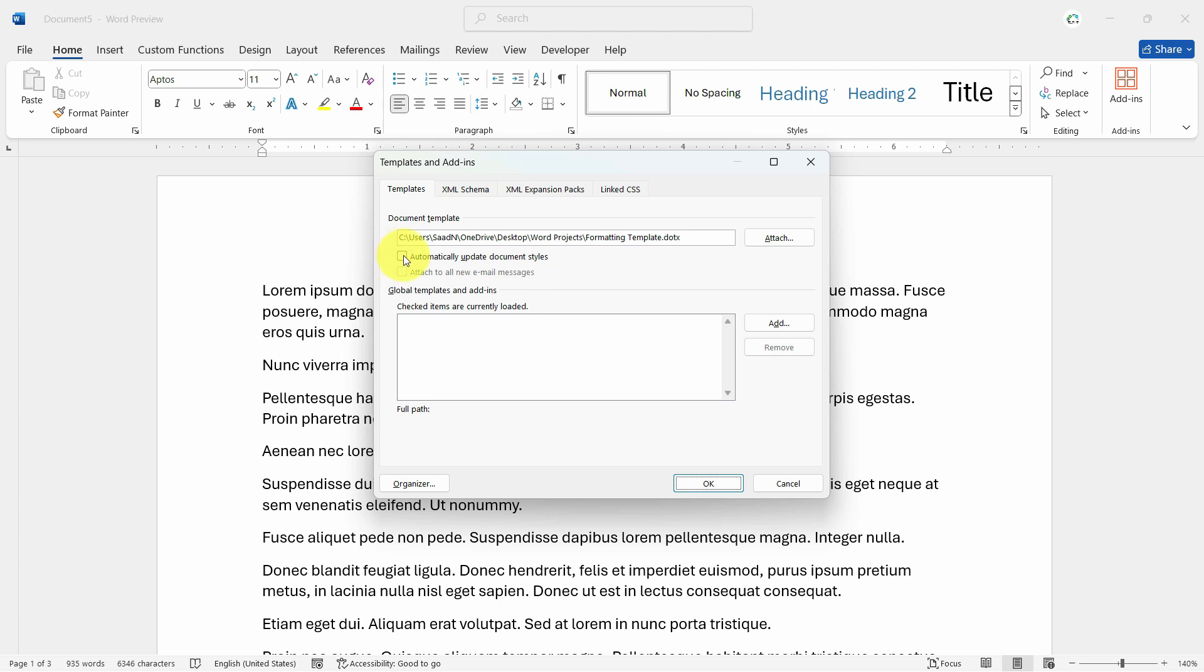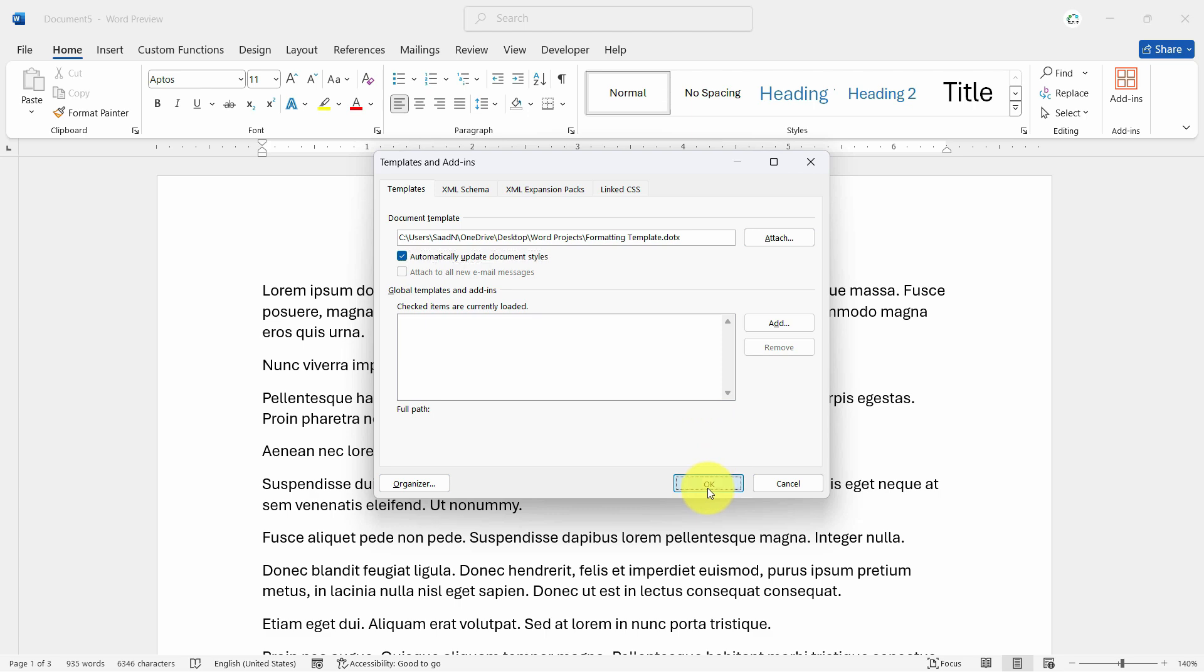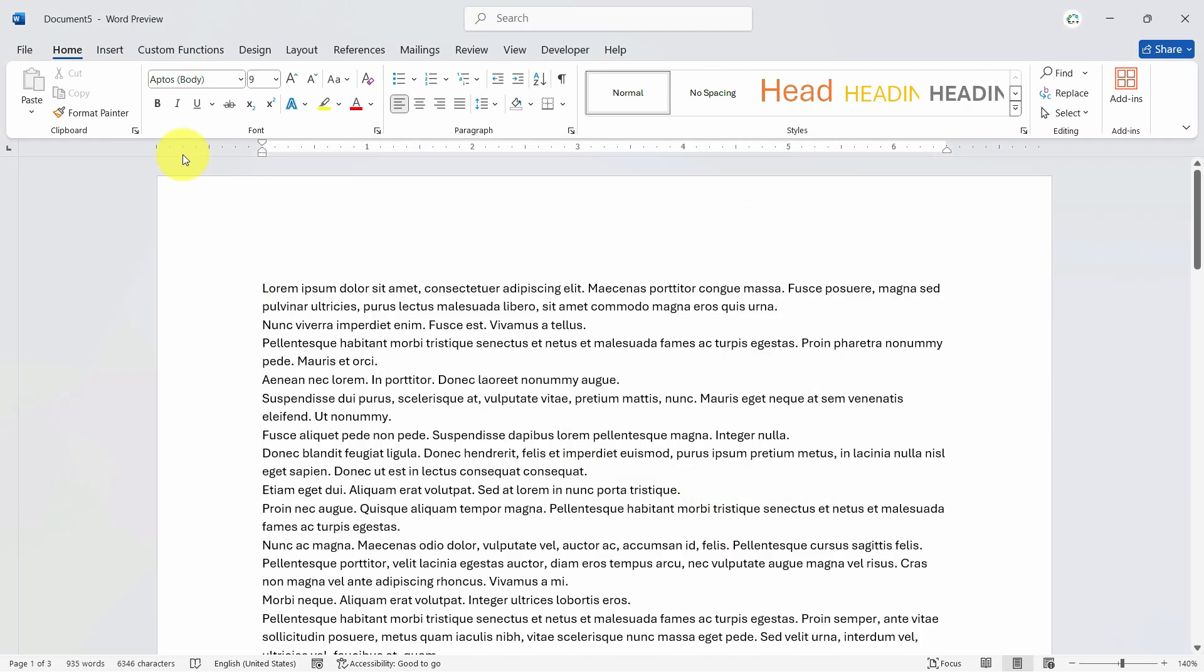So once we do that you will see the magic. Let's click on open and click on automatically update document styles. Now in this document we don't have any pictures and sidebar or any headings, but you will notice the change. Right now it's Aptos 11.